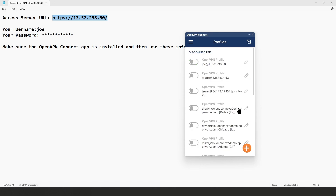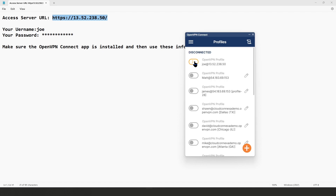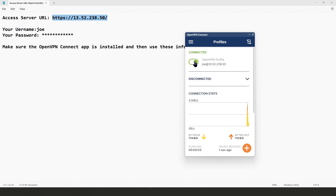Here we go — Joe is connected. As you can see, the profile is imported in the Connect app. From now on, anytime Joe wants to connect, he opens the Connect app, toggles the switch, enters his password, and gets connected to the access server.